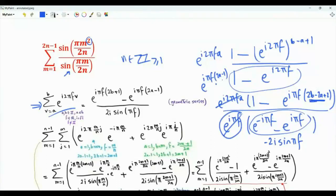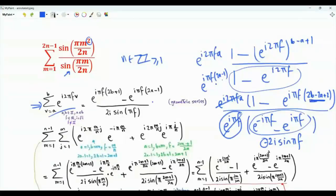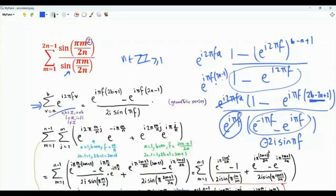We multiply the numerator and denominator by minus 1 and get the result, which allows us to have a sine in the denominator and also construct a sine in the numerator. Note that by choosing F to contain M and choosing parameters A or B to contain M, we can get something like M squared.